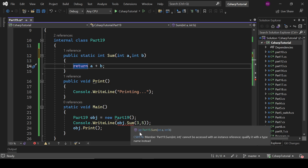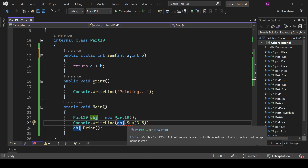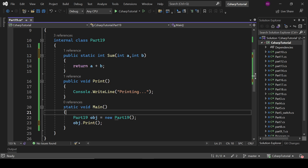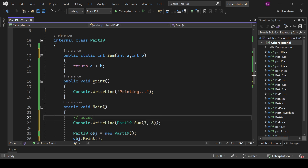Now if I declare the sum method as static, it throws an error: 'cannot be accessed with an instance reference.' Static members cannot be accessed via an instance — you have to access them directly with the class name. So we write Part19.sum to access the static member.